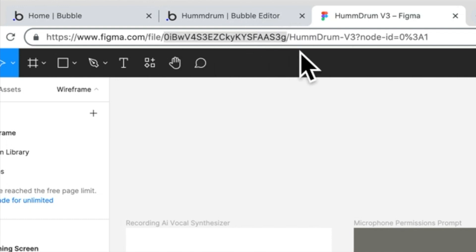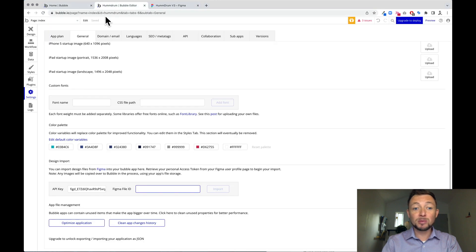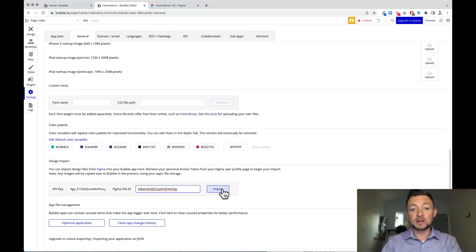And you're going to copy that and come back to bubble and paste that in. Now we can click import.